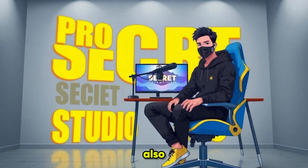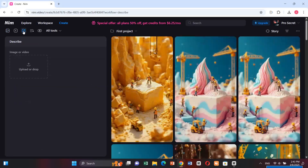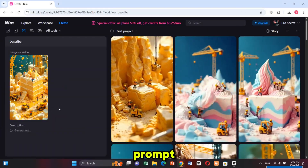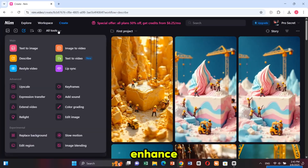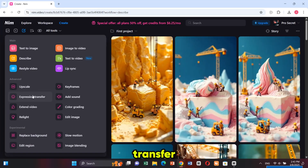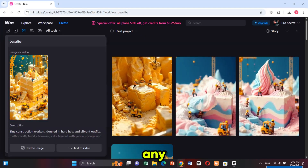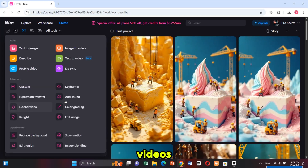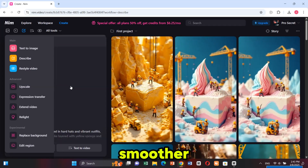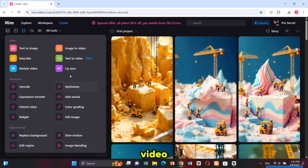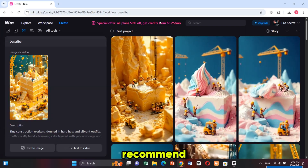Nim also offers other powerful features like Describe — upload any picture and Nim will generate the exact prompt for you; Upscale — enhance your images for better quality; Expression Transfer — transfer facial expressions to any character; Extend Videos — make your videos longer and smoother; and much more. I don't want to make this video too long, so I highly recommend you go and explore Nim yourself.